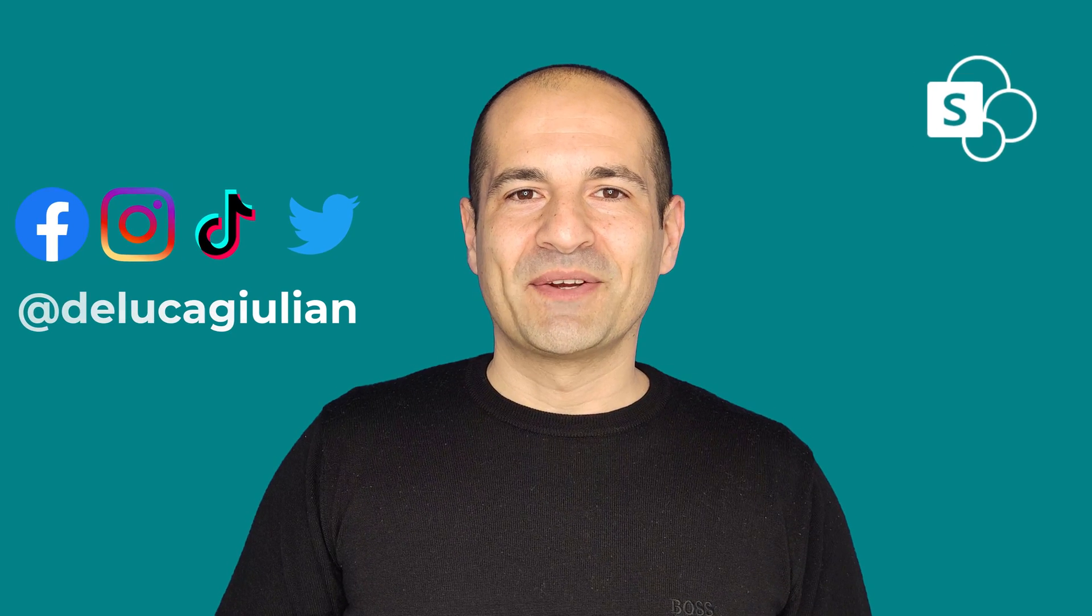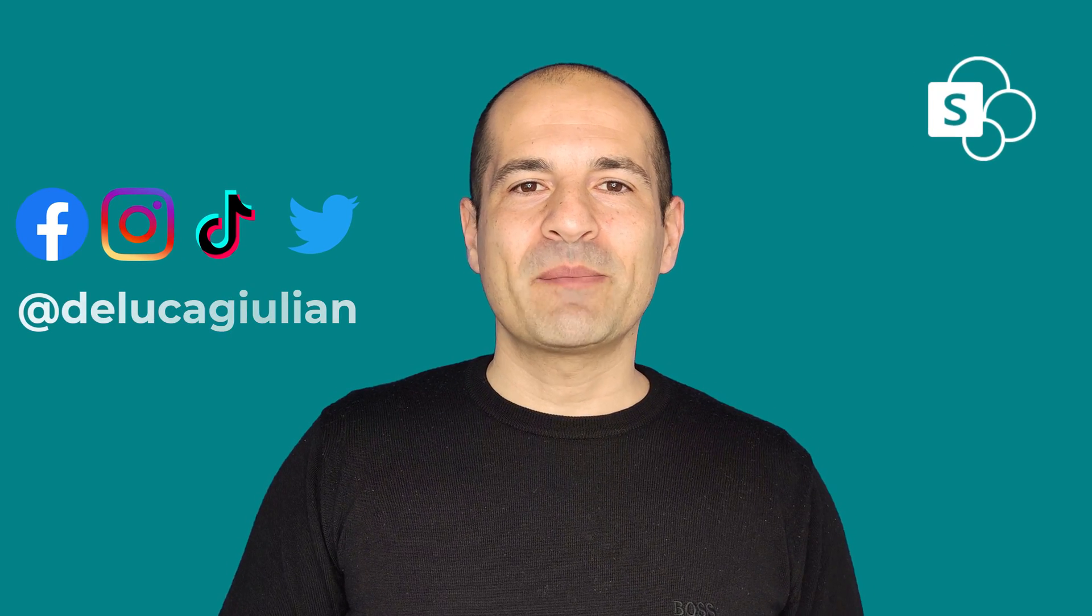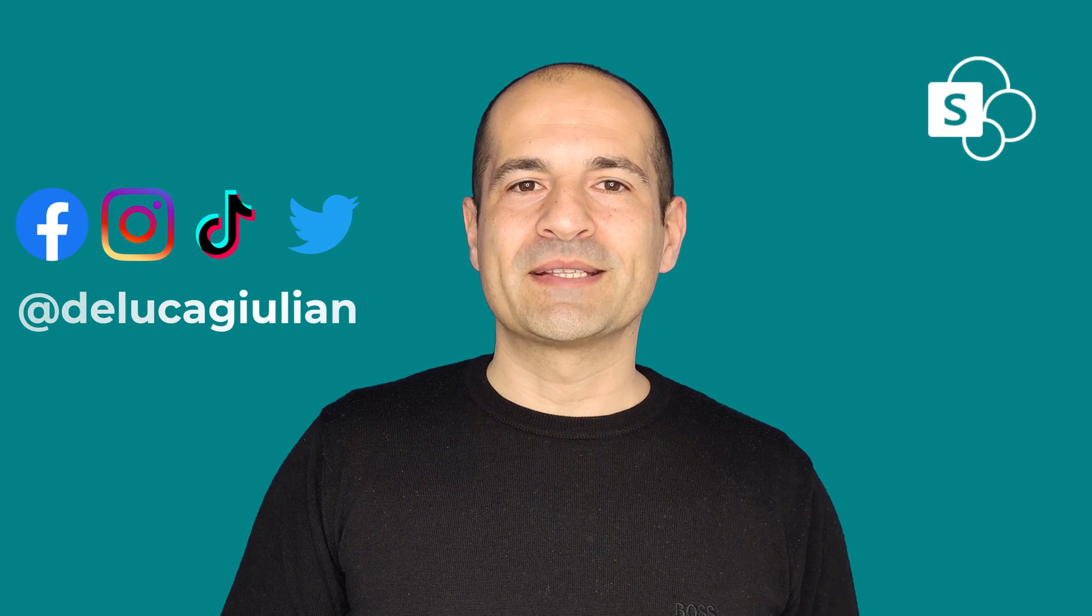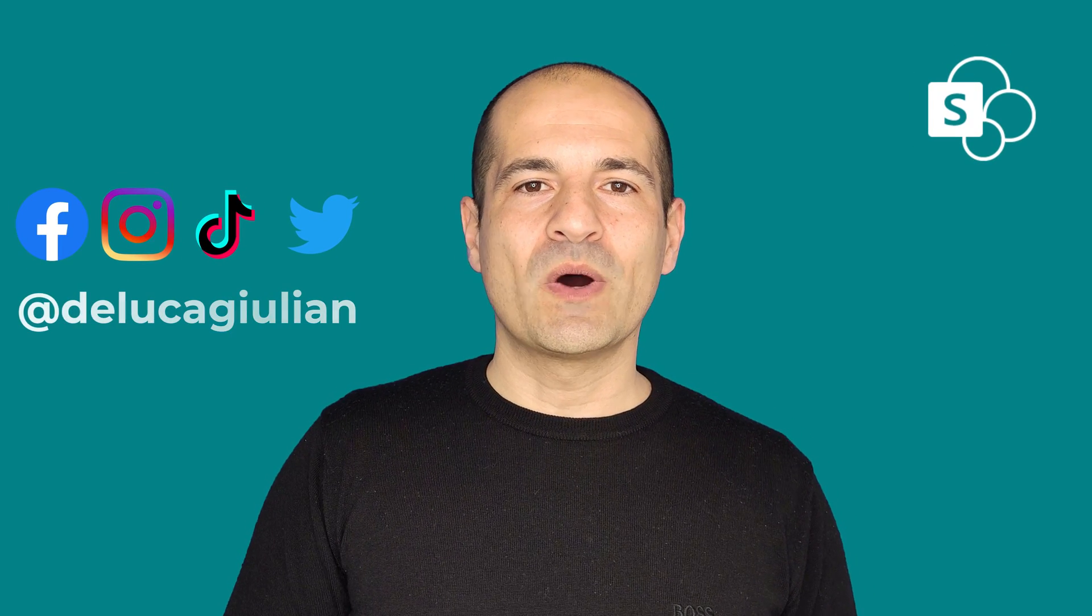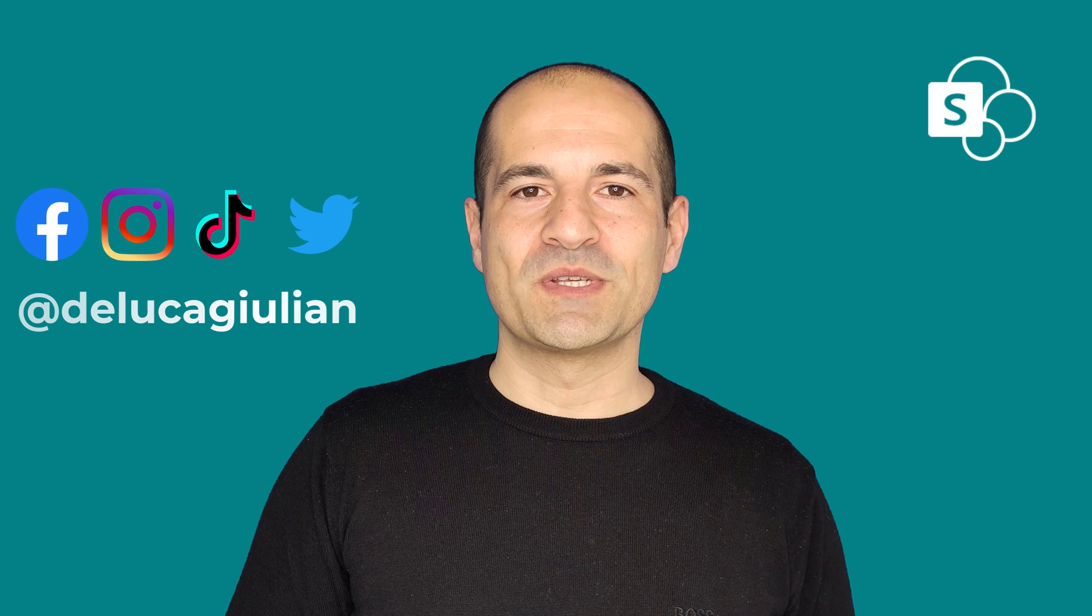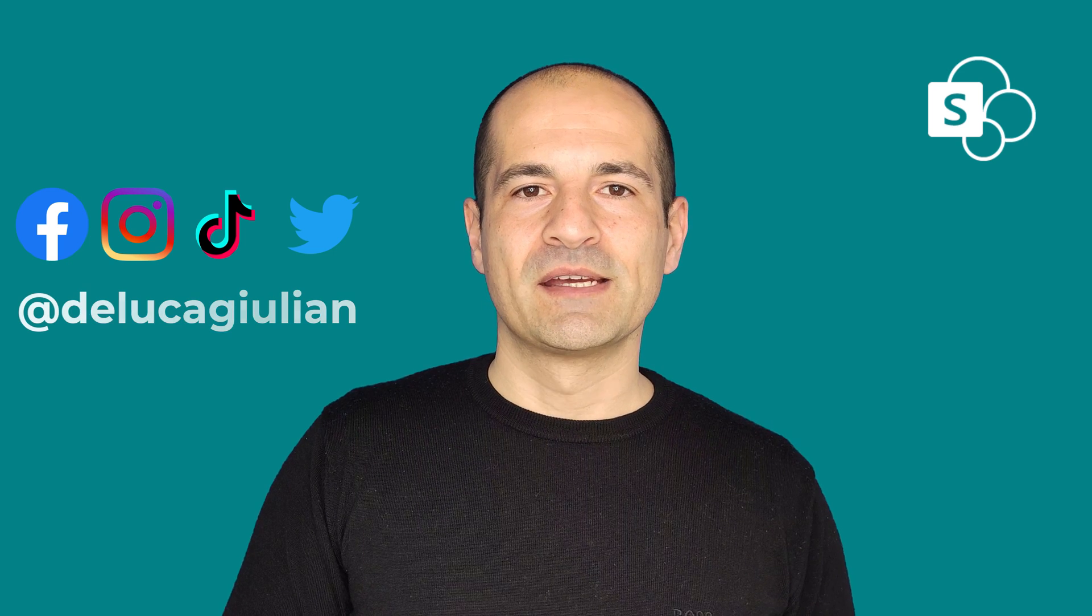Hi everyone, Giuliano here. The SharePoint app bar has appeared in one of my Office 365 tenants.